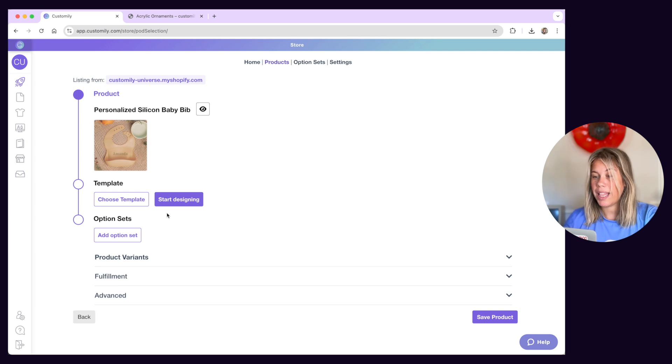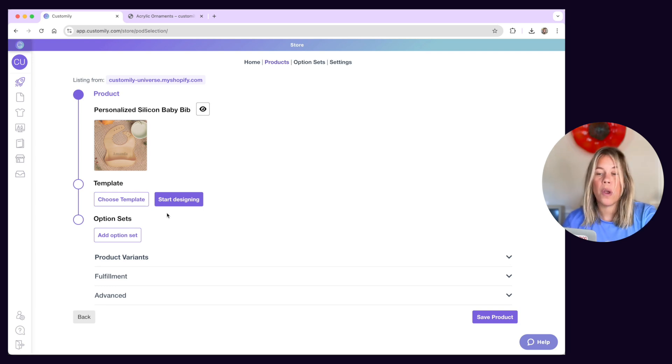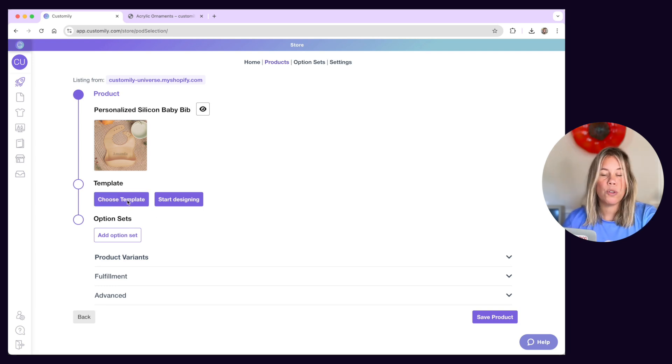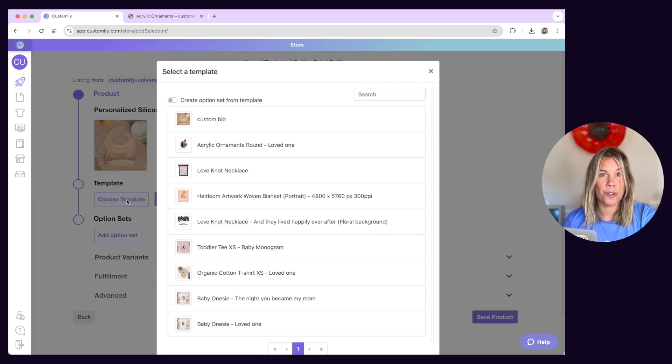If you need help with this, there are other videos where we show you how to create a template and how to work with Customly's Design Studio, so make sure you check them out.